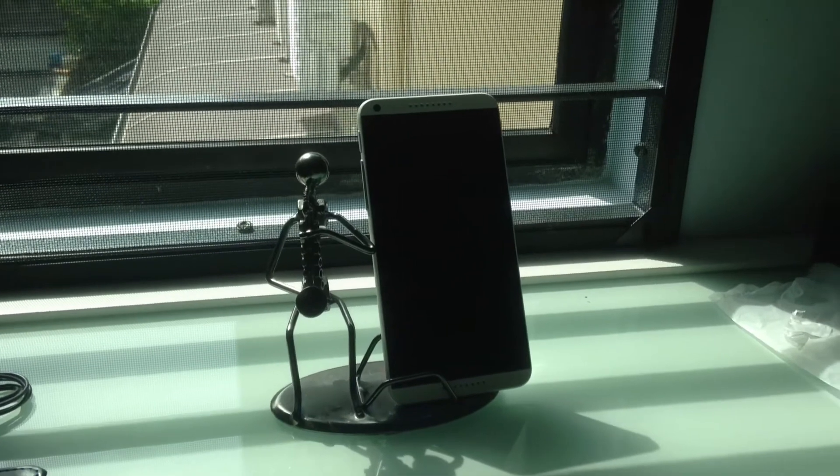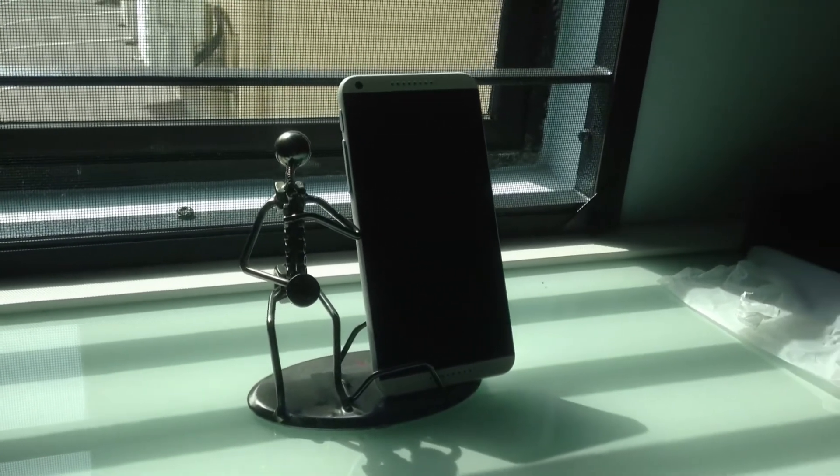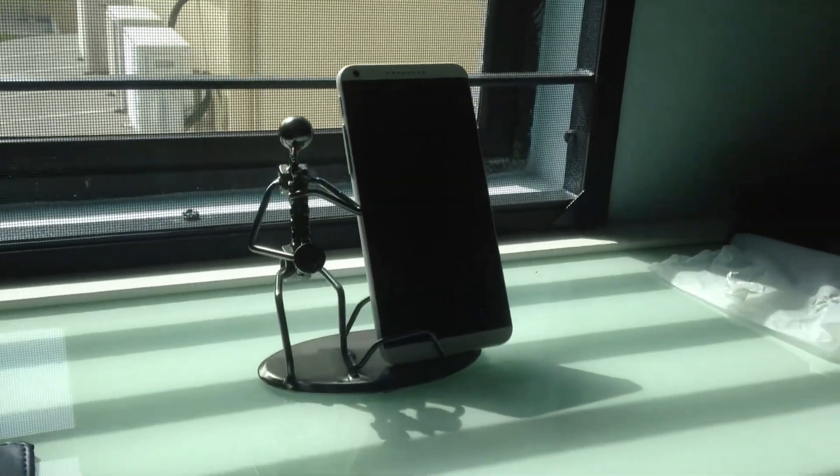So that's it for my unboxing of the HTC Desire 816. Subscribe for more videos like this and see you next time. Goodbye.